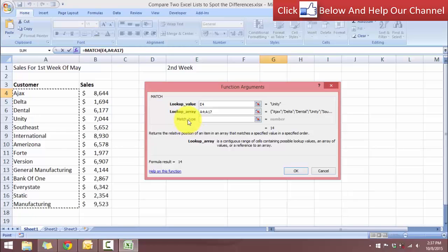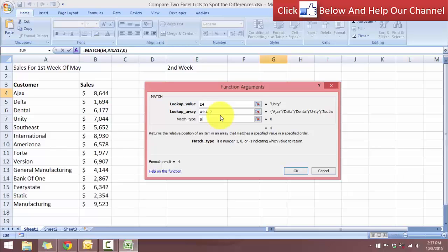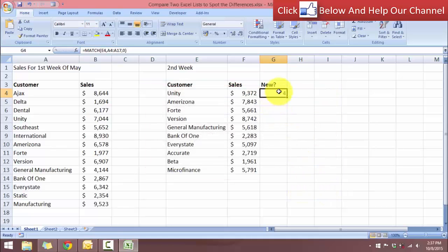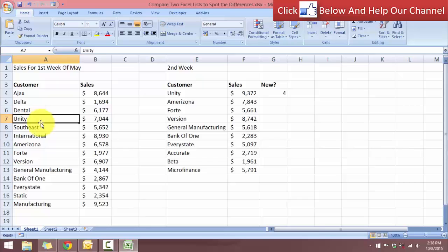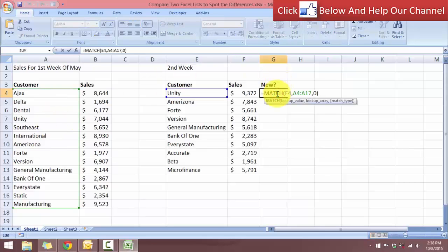The third argument is optional — you can see it is not bold. For this I want to type zero because I'd like to get an exact match. When I click OK, you'll see that I get the number four. This doesn't mean I have four customers — it means the MATCH function found this customer called Unity in the first week's list at row number four.